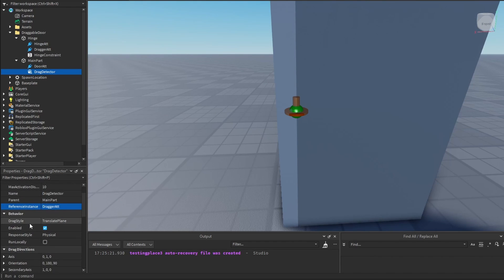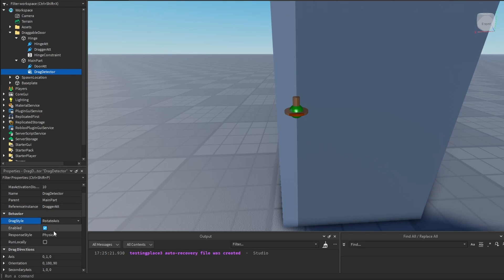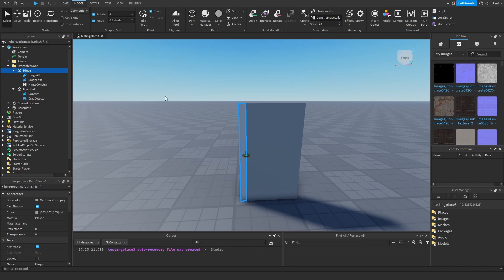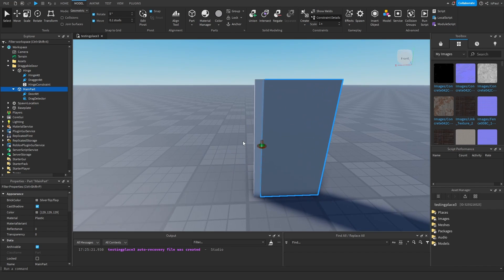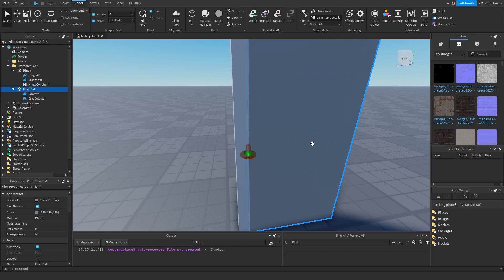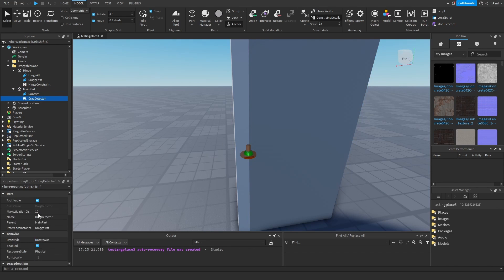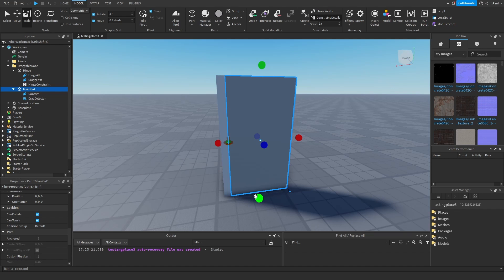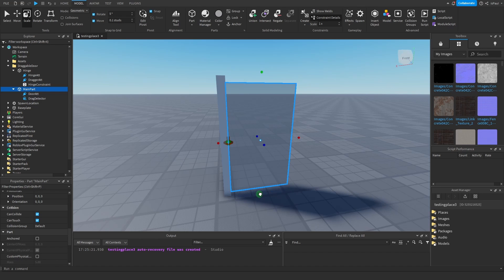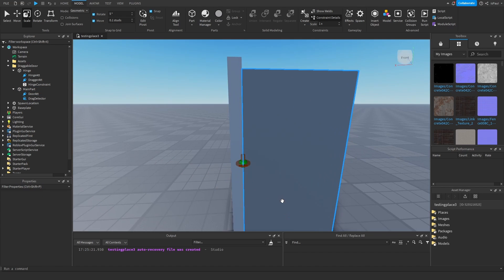We need to change the drag style in the drag detector to be 'rotate axis', and this response style has to be 'physical'. There is also one thing to note: we need to anchor the hinge part, and we need to remember that the main part needs to be not anchored. Because if it's anchored, it's going to change the drag detector response style to geometric. Also scale the main part a little bit so it doesn't touch the ground, because it can get stuck sometimes.